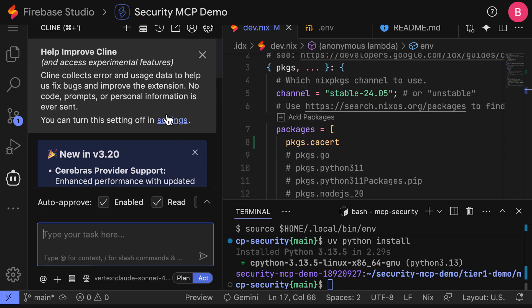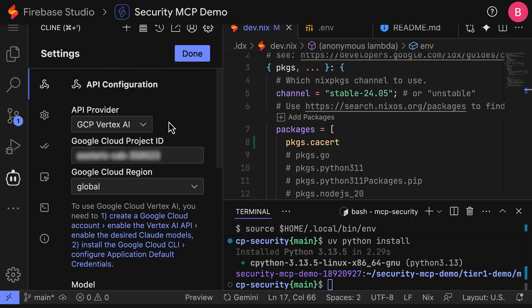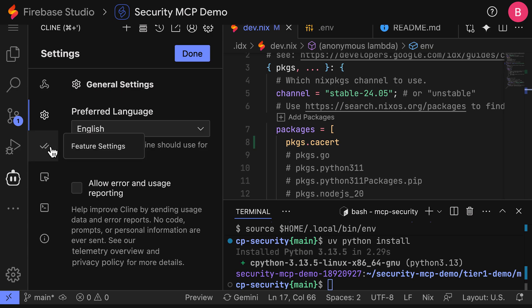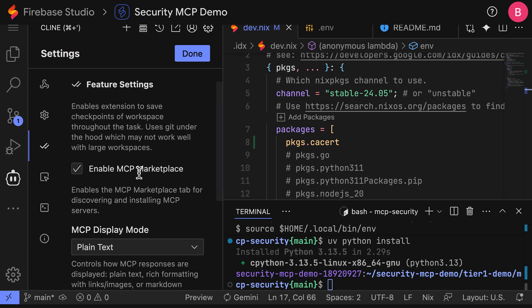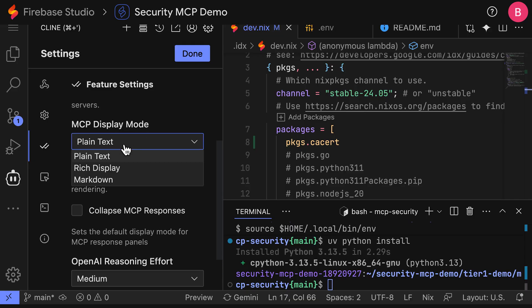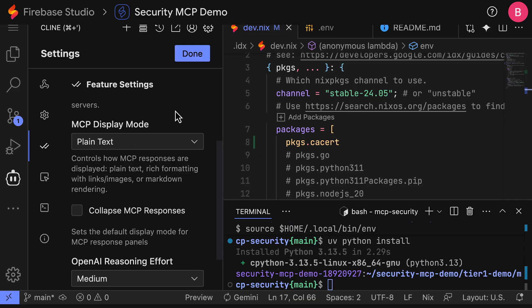The first thing we want to do is disable a few settings here. So we'll go to the general settings. I will deselect the allow error and usage reporting. And then on the feature settings, I'm going to ensure that the MCP display mode is set to plain text and not to rich display.